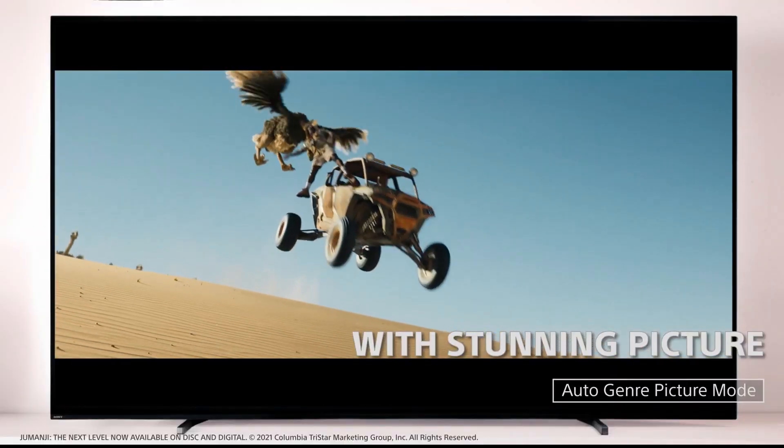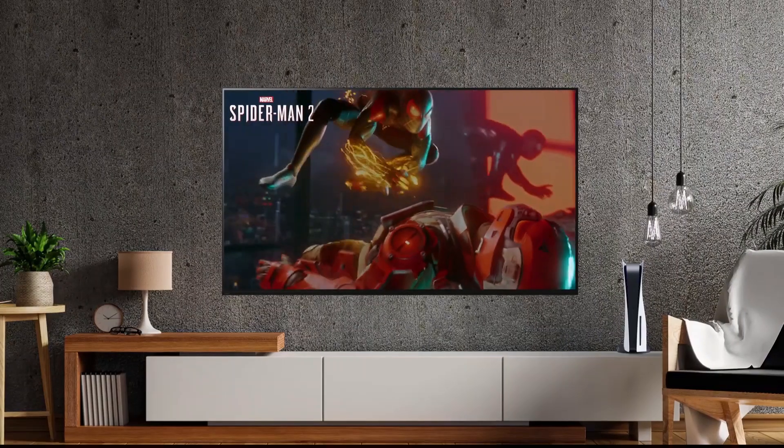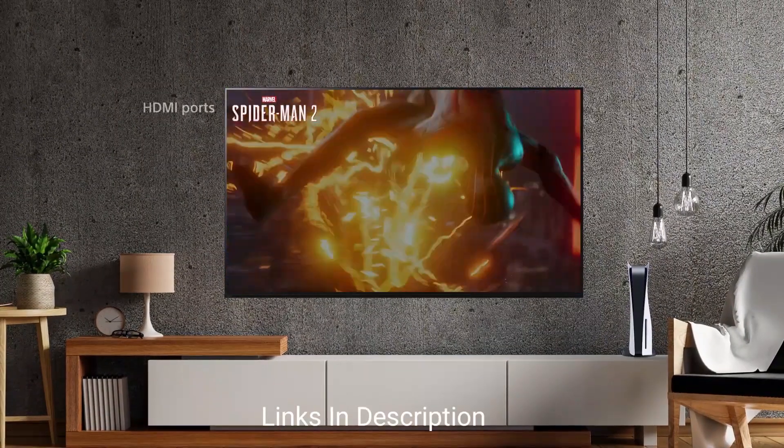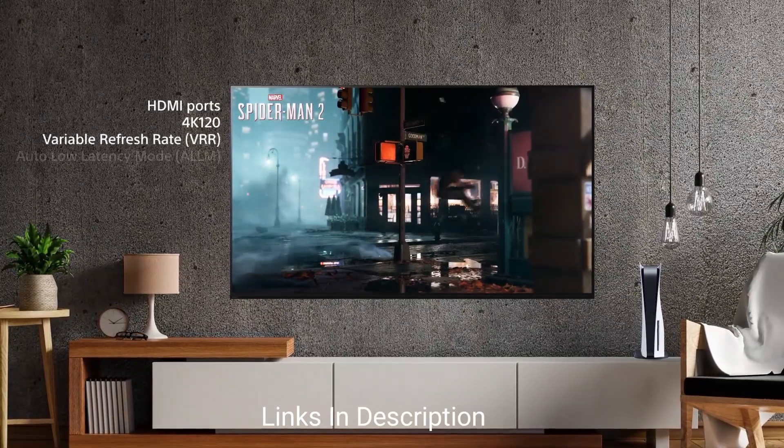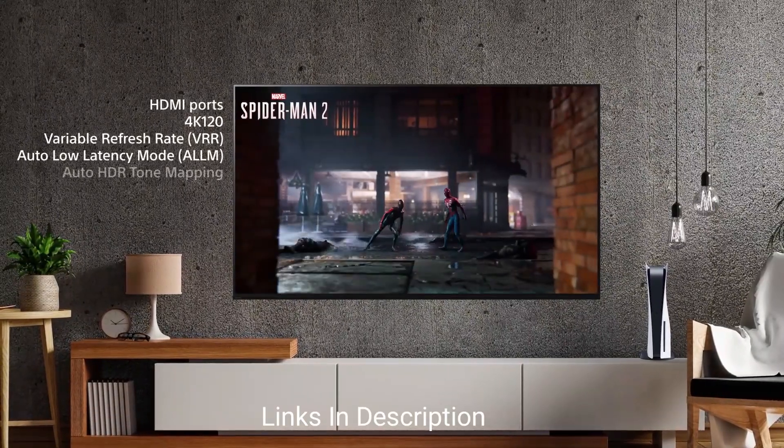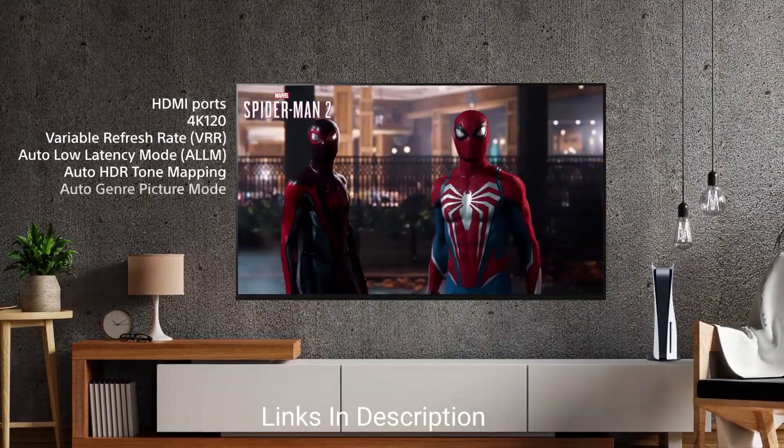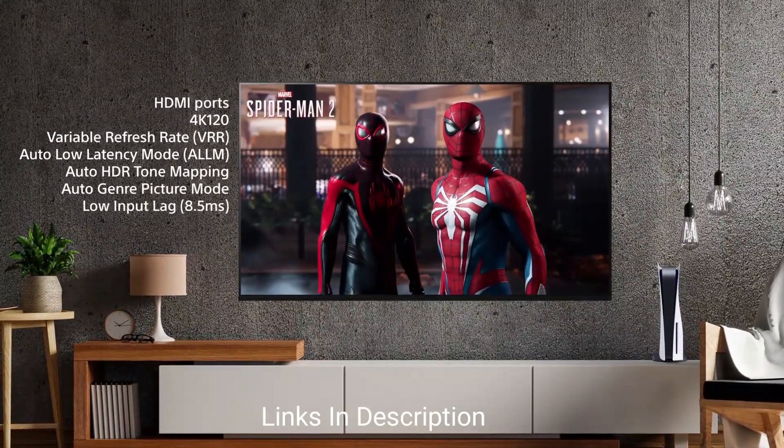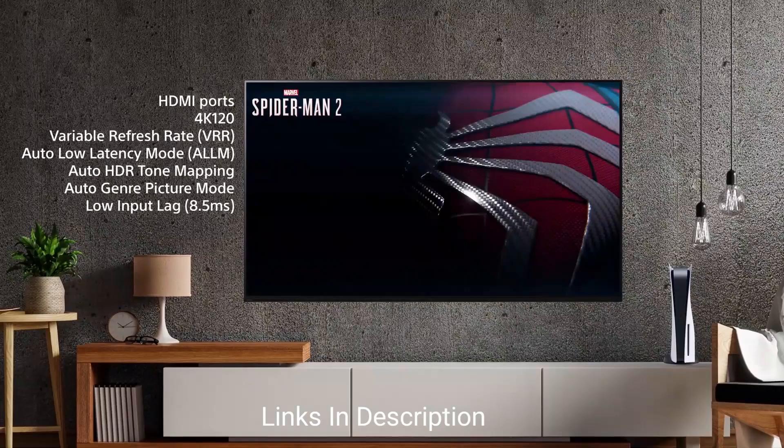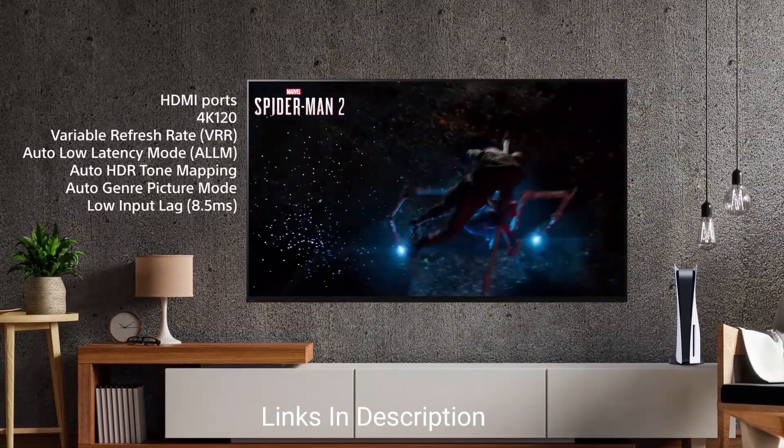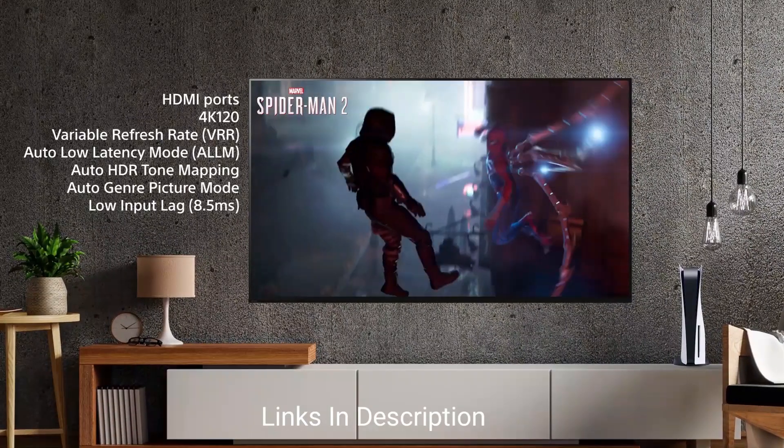If you are looking for the best 43-inch TVs, then this video will help you out in choosing the best one. In this video, I will be showing you 5 amazing 43-inch TVs that you can consider to buy.